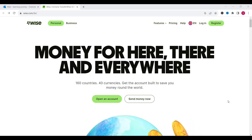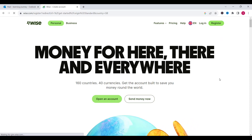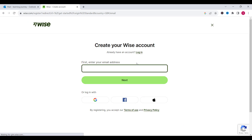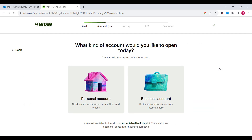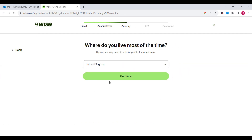First of all we need to click on register. Now we need to type our email and then we click on next. You can see Wise is providing two types of bank accounts: the personal one and the business one. For now we are going to create a personal account, just click on it.